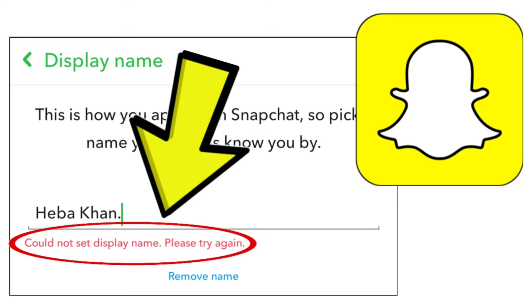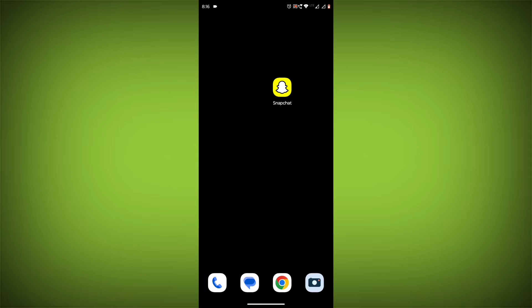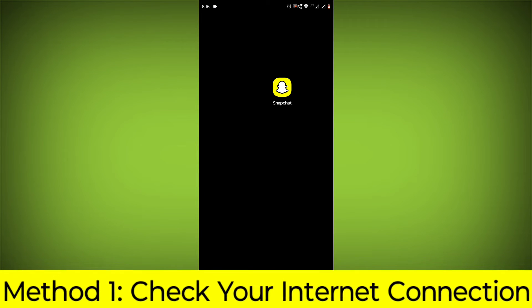How to fix Snapchat app 'could not set display name, please try again' problem. Step-by-step detailed solution.